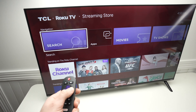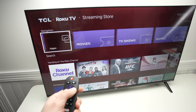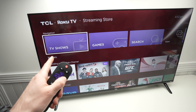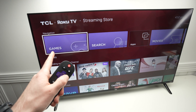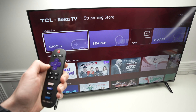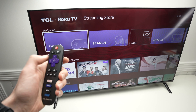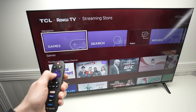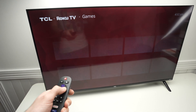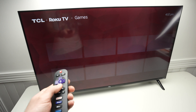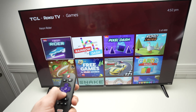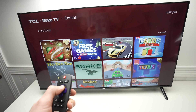Then over here you're going to go and select Games. You see I just press the right side arrow, press OK, and then the games will load up and these are all of them.